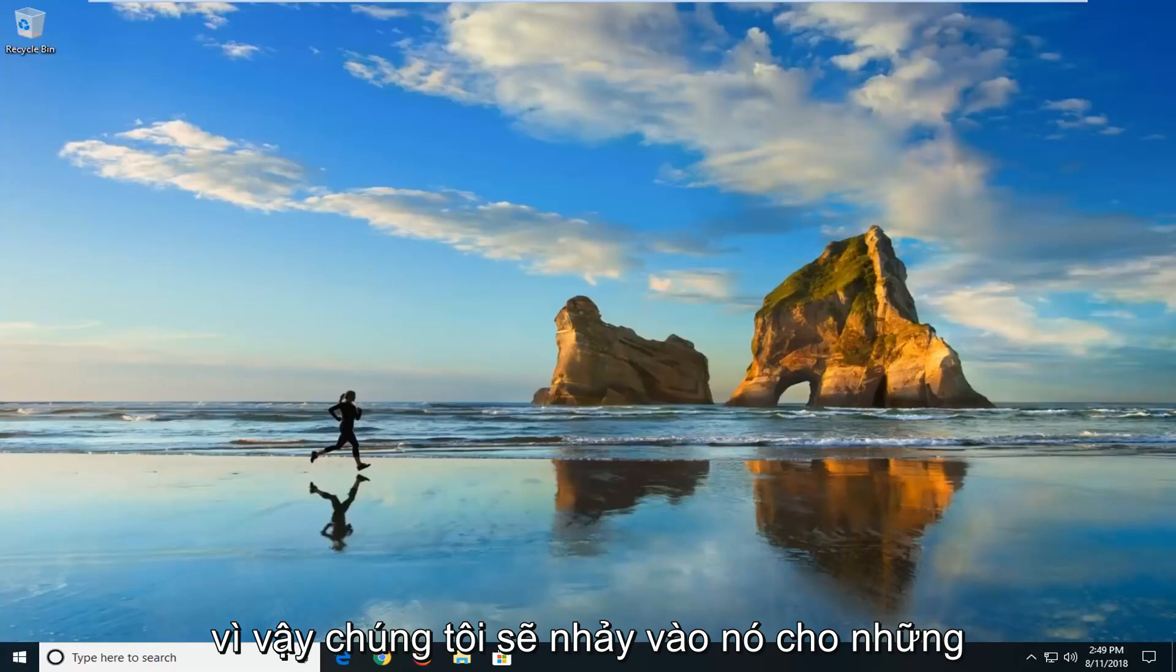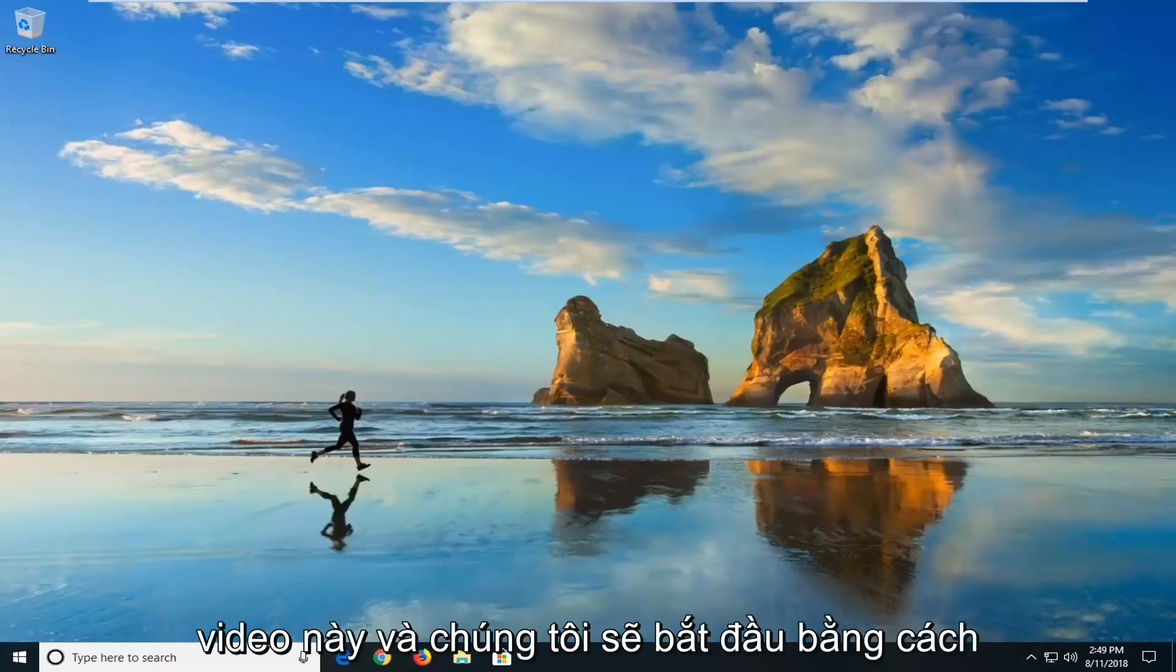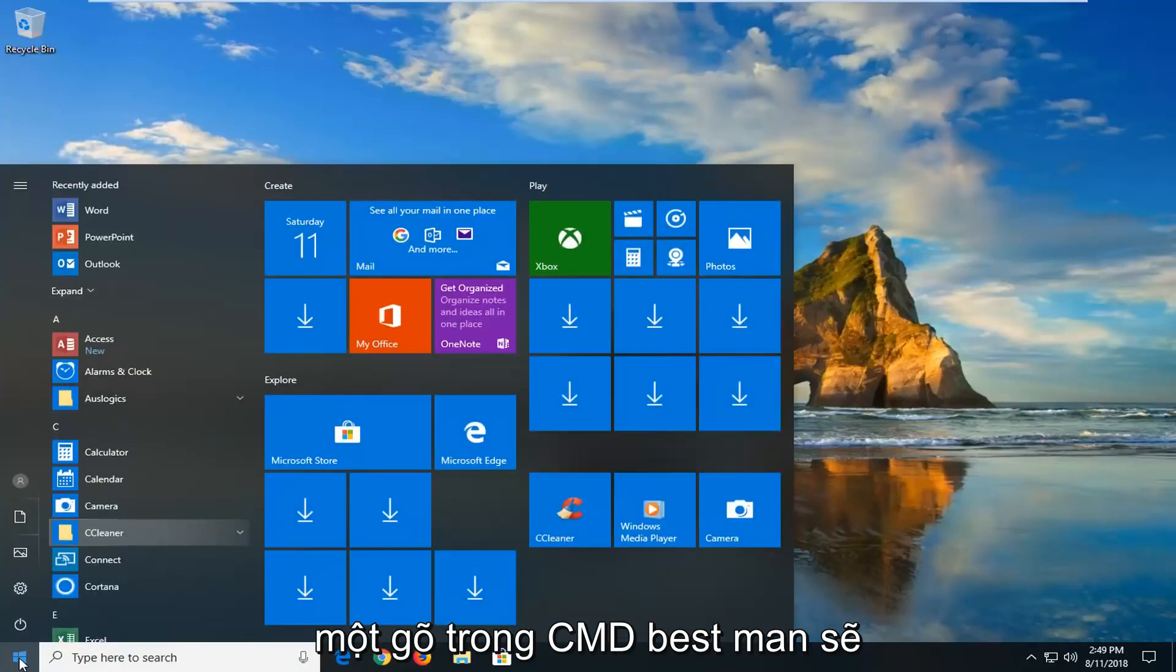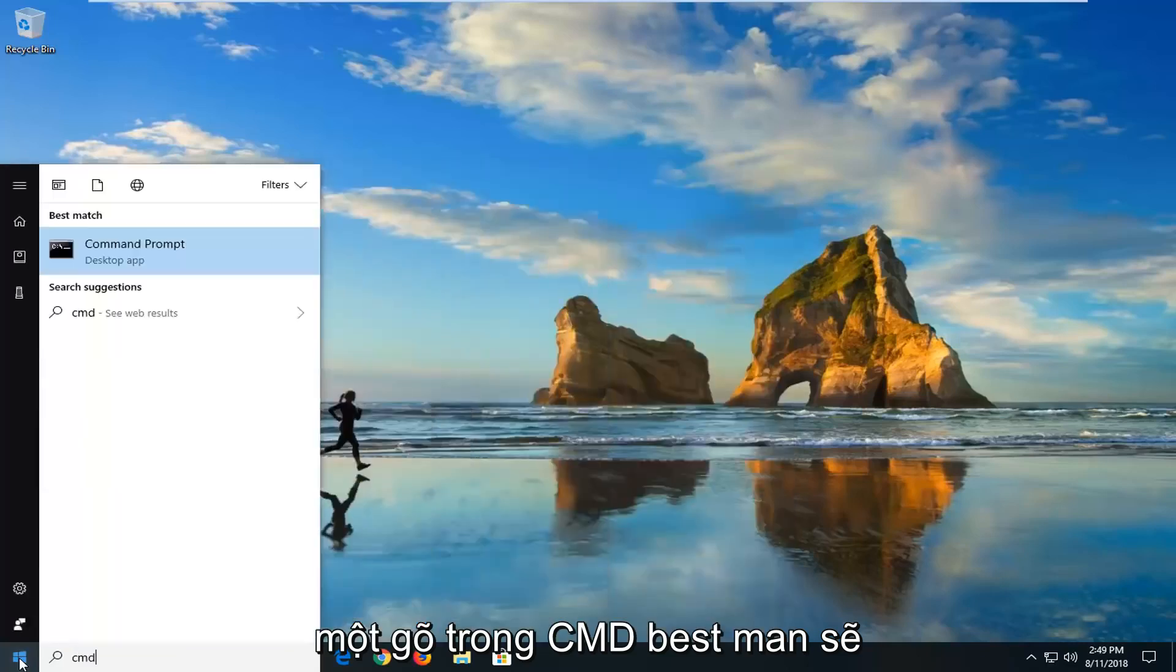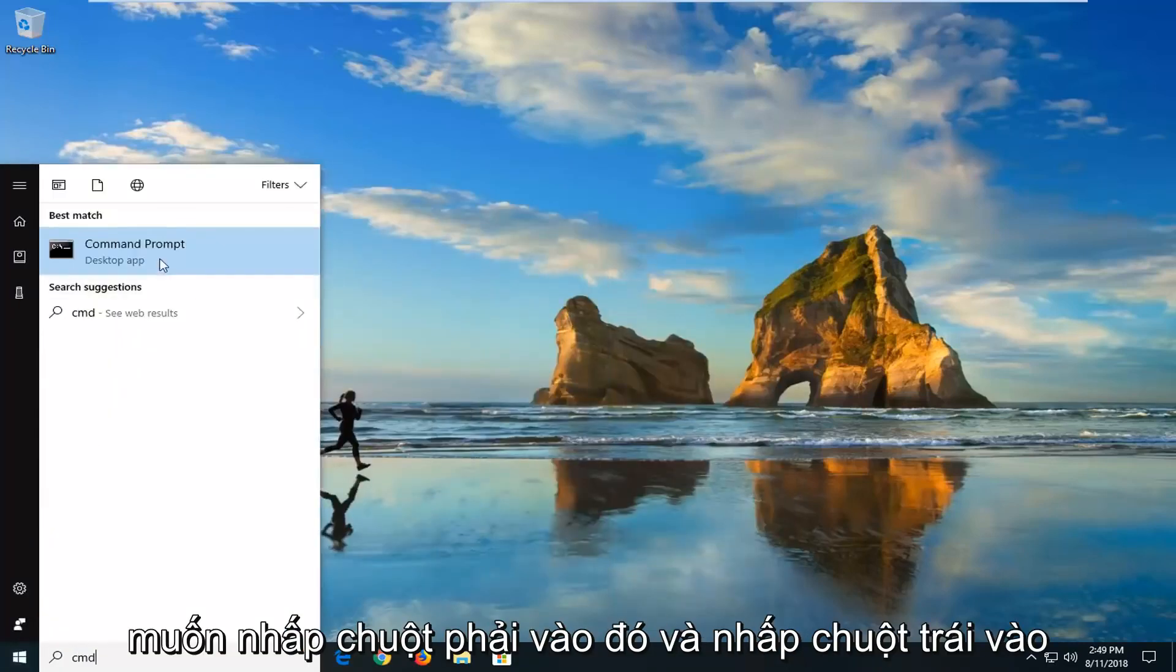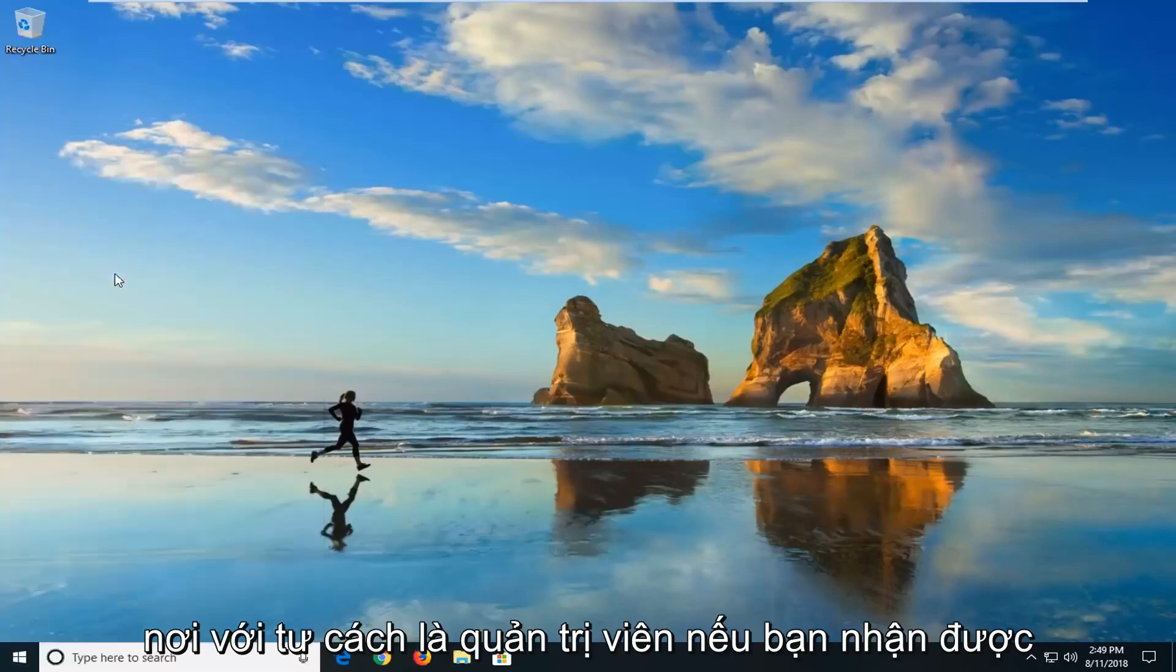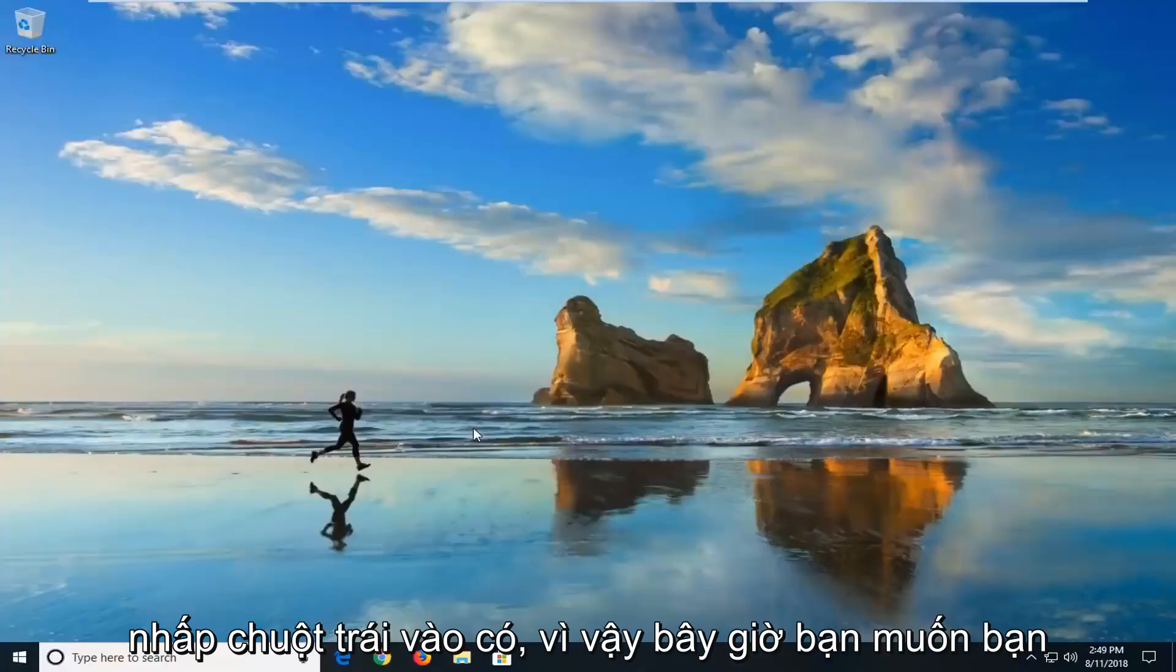So we're going to jump into it for everybody else who is still hopefully on this video. We're going to start by opening up the start menu just by left clicking on the start button one time. You want to type in cmd. Best match should come back with command prompt. You want to right click on that and left click on run as administrator. If you receive a user account control prompt you want to left click on yes.